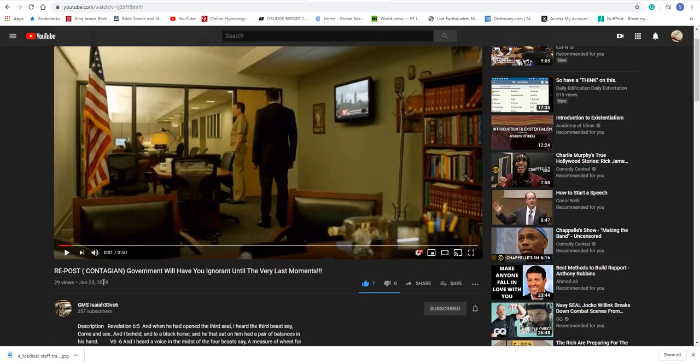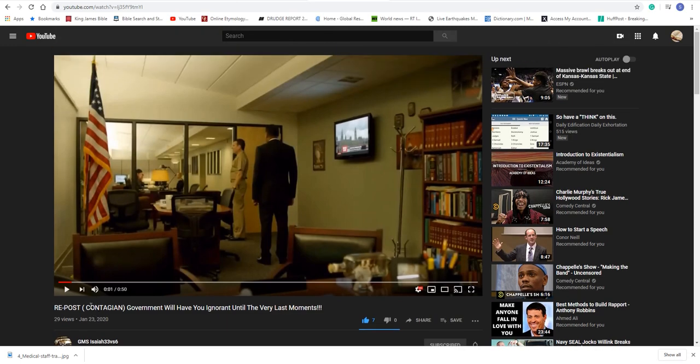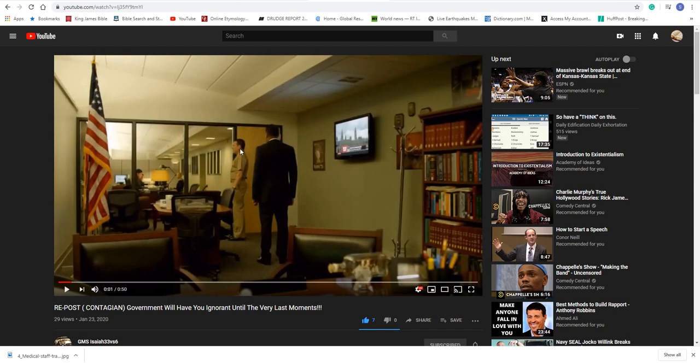I got a video from GMS Isaiah 33 and 6, a video he posted a few days ago. It says, it's a scene in the movie Contagion when the government - the title says, Government will have you ignorant until the very last moments. And this is a scene where this is military personnel, and he's with the CDC. And the military is basically telling the CDC to suppress the information until the last minute.